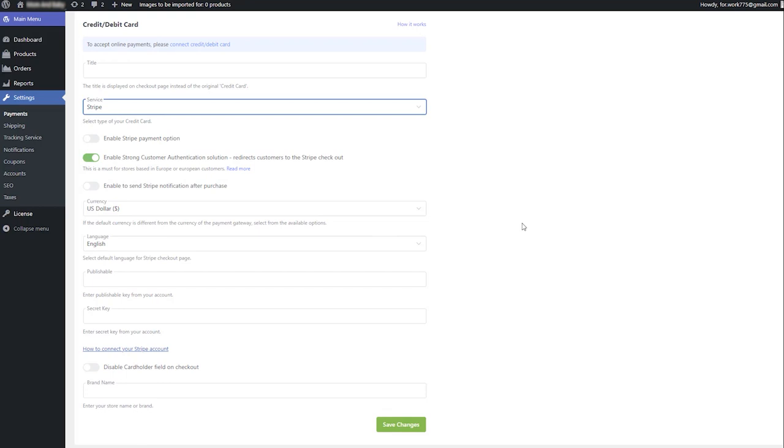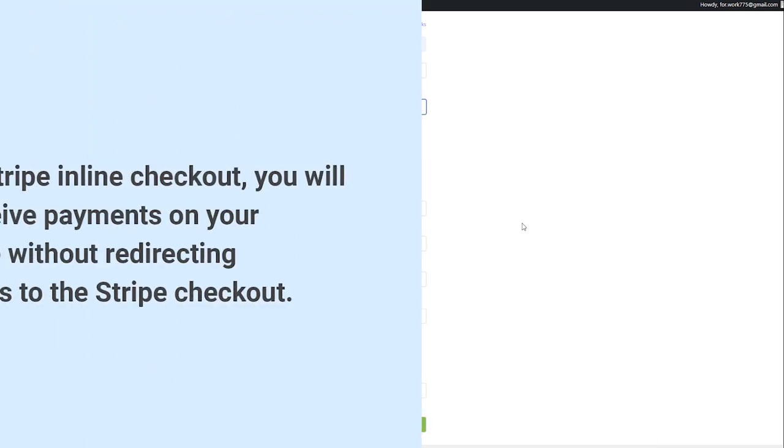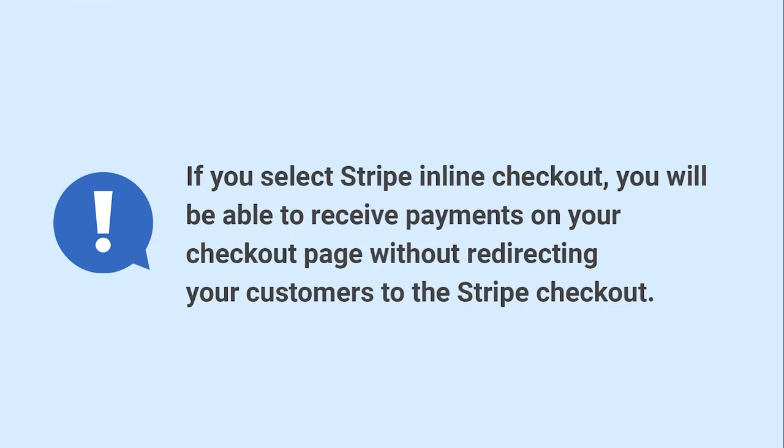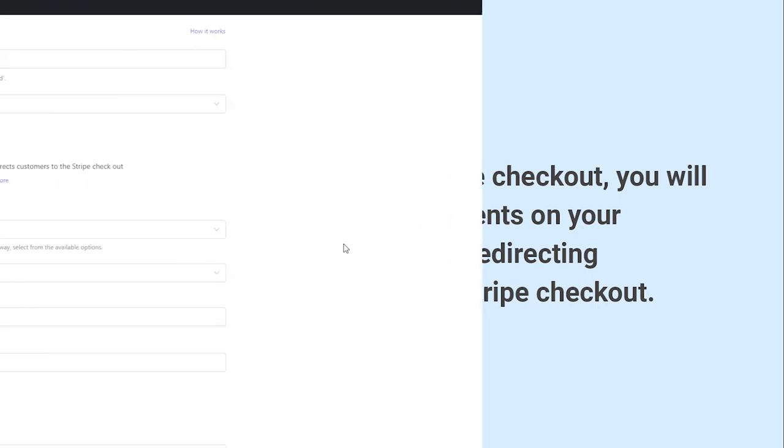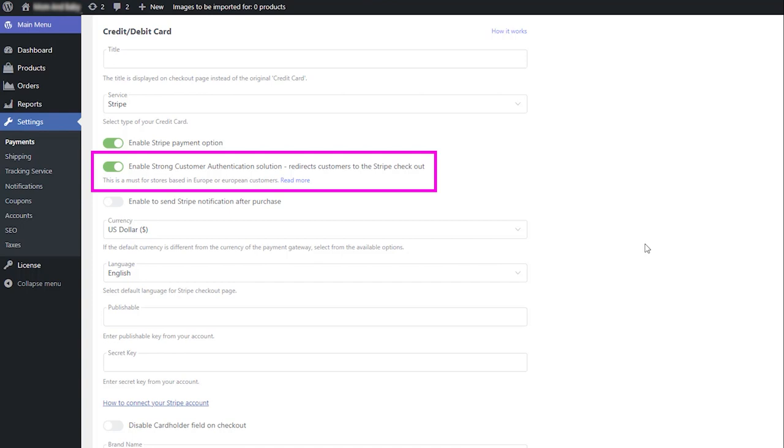There are two possible integration options. The first is Stripe inline checkout. If you select Stripe inline checkout, you will be able to receive payments on your checkout page without redirecting your customers to the Stripe checkout. To use this option, disable the Strong Customer Authentication toggle.